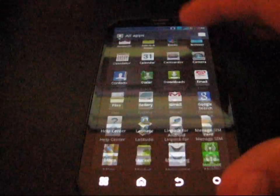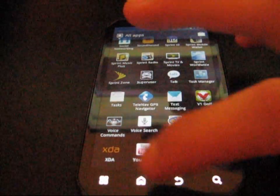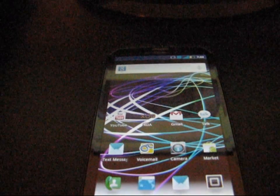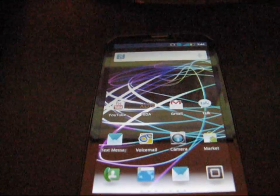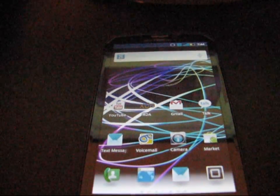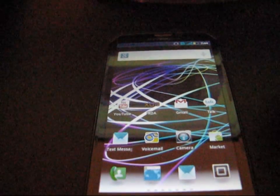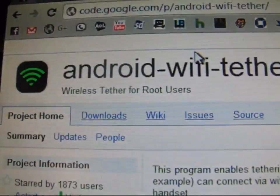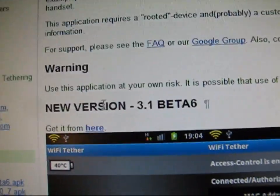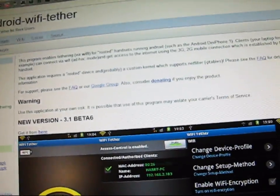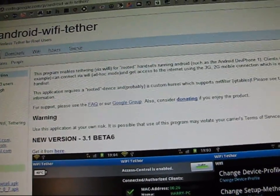Now I'm going to show you how to get free wireless hotspot on your Motorola Photon 4G. It's completely free — you can connect your PC to your phone's internet connection, whether it's 3G or 4G. Click on the next link in the description — it takes you to Android Wi-Fi Tether. Click on the new version 3.1.6 beta 6 link and download it. It will be an APK file — just transfer it to your phone, whether it's internal storage or SD storage.